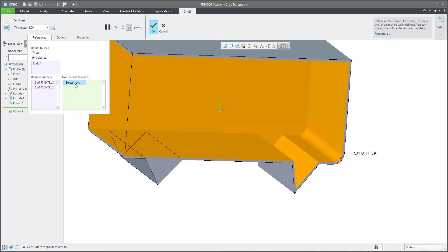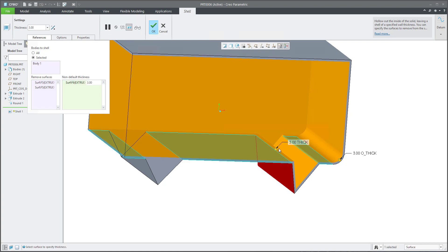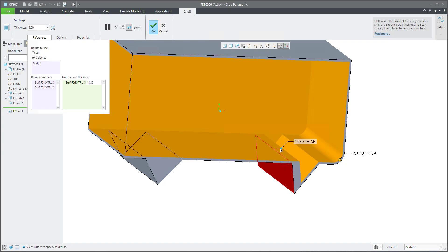What does it mean? You can click here in the reference tab: Non-default Thickness, and select with control button again the surface, and the system will allow you to define the thickness for the surfaces.